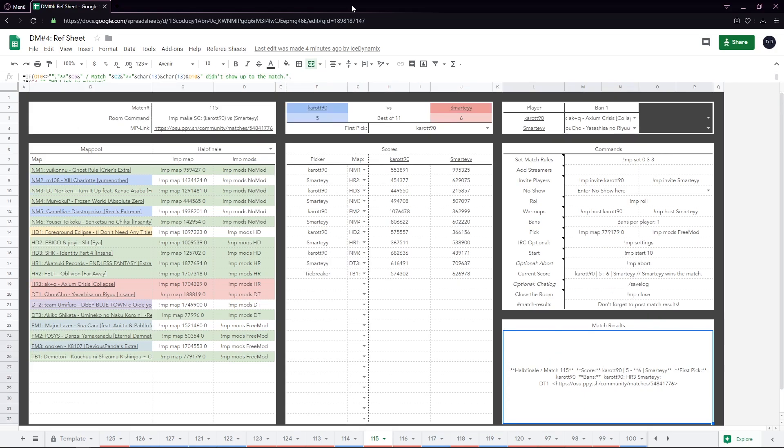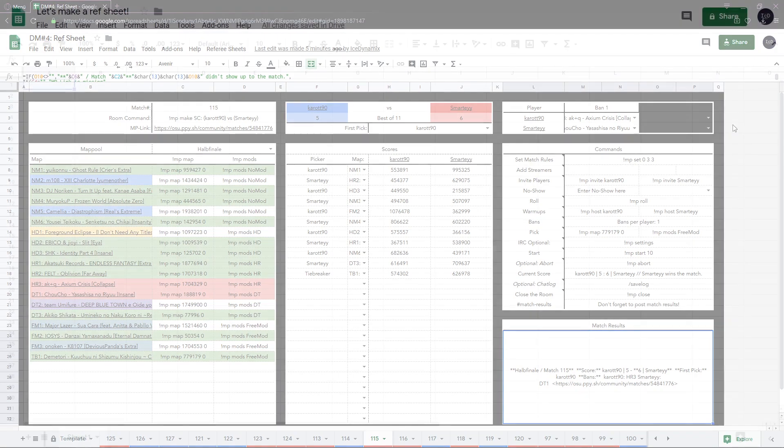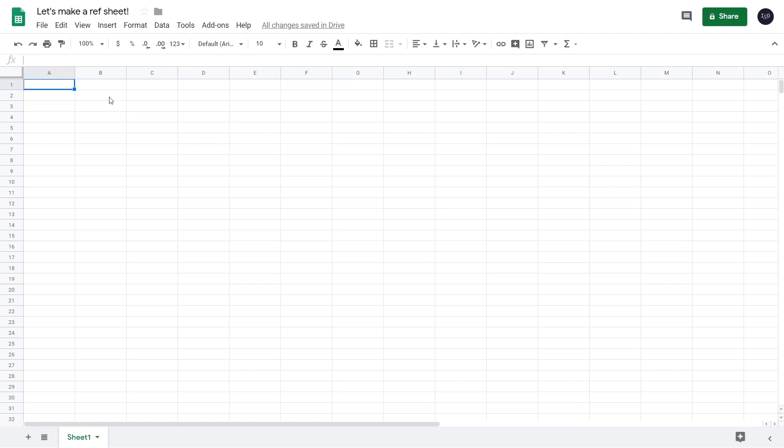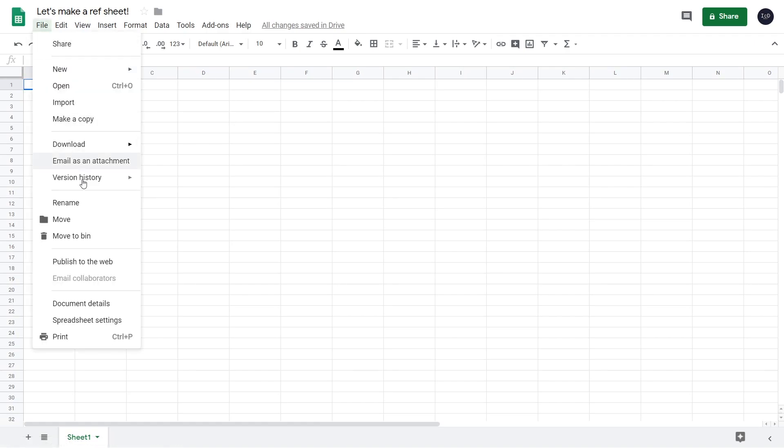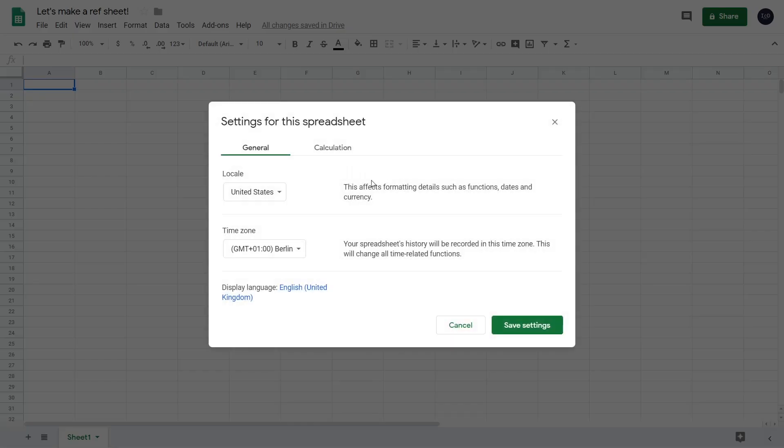And we have a match results that we can just paste into Discord whenever needed. Now that we've covered that, let's go on to making the actual refsheet. Alright, let's start with the base sheet, or what I will later on also call the template sheet.